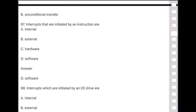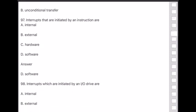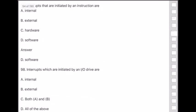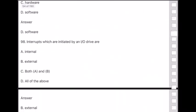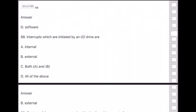Question 98: Interrupts which are initiated by an input or output device are — answer is option B — external interrupts.